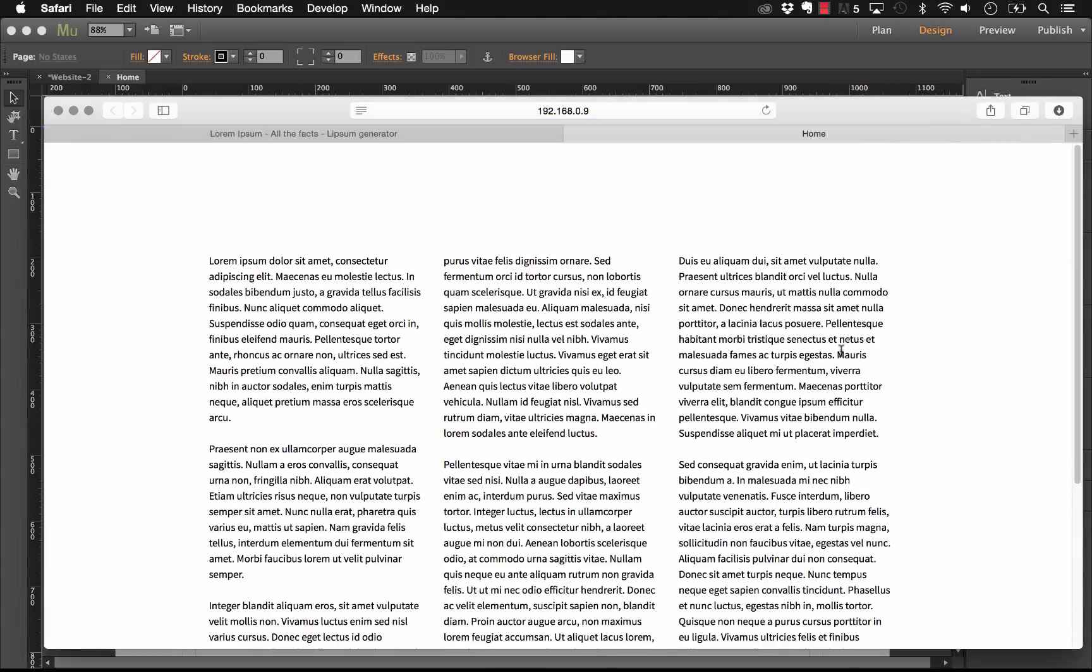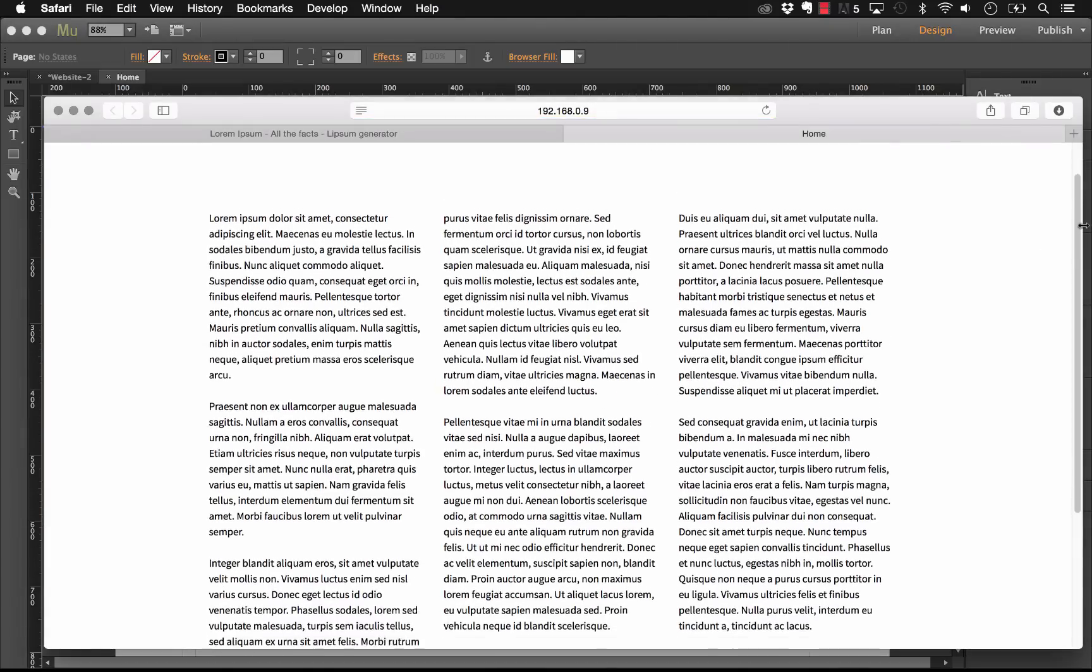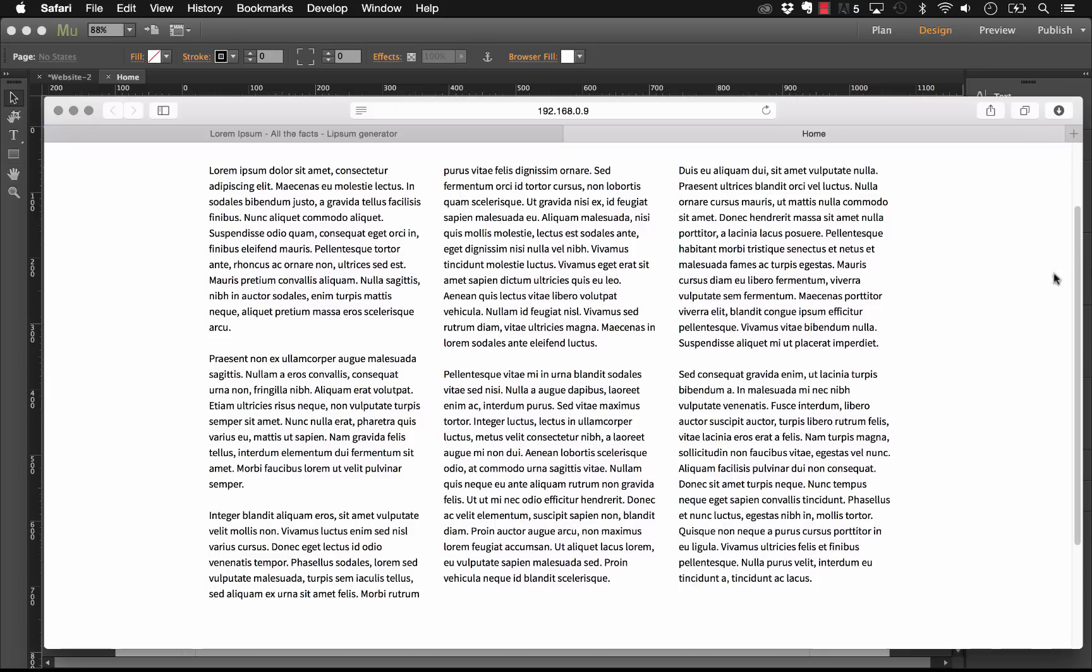So let's go ahead and preview this in the browser and see how it looks. There you go, so we have three columns now in place, automatic, and they are all approximately the even number of characters. So the widget is smart enough to calculate the number of characters you have and divide it up evenly.